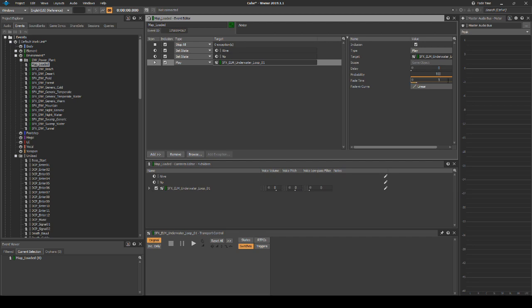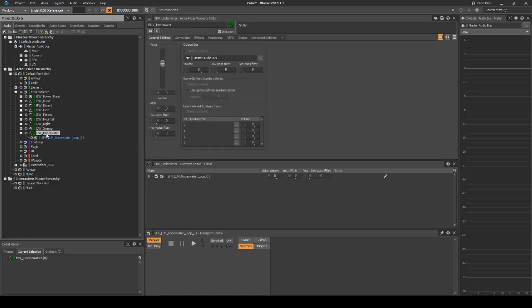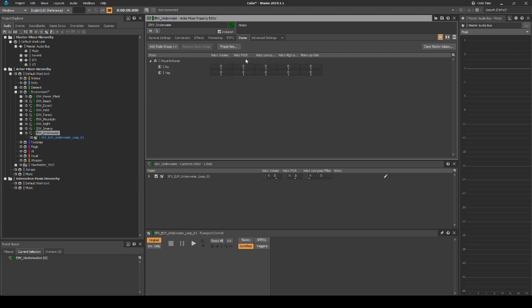Finally, we need to define it to only play the asset when the player character is underwater. Return to the Audio tab, Actor Mixer, Environment underscore Water Actor Mixer. In the Properties Editor, select the States tab. Select Add State Groups, Default Work Unit, Player in Water. In the States list, change the Voice Volume value for No to minus 96.